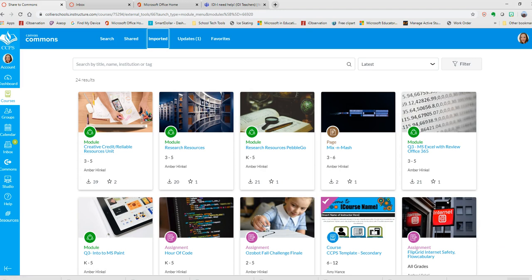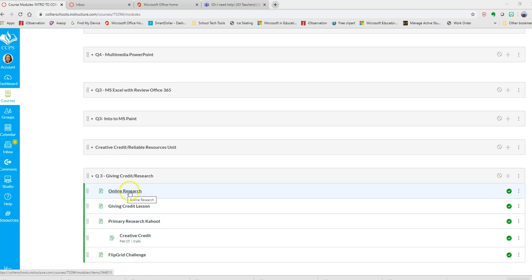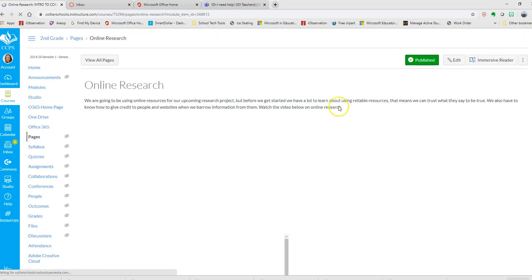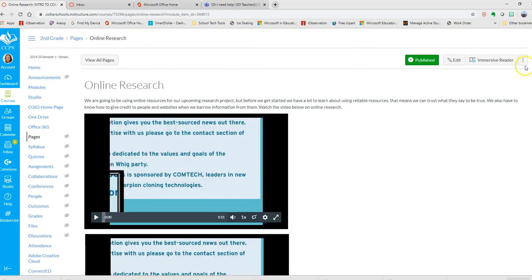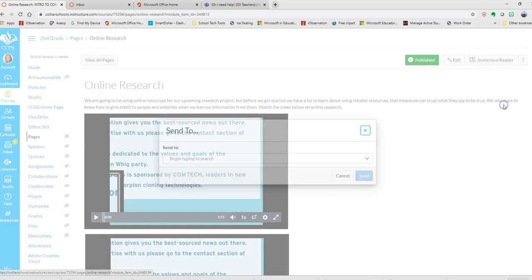Another way to share is you can share individual pages with users. If I want to just share one page out of my module, I can click on that one page, and once I'm on the page, then I click on the three dots and I can send it to someone.